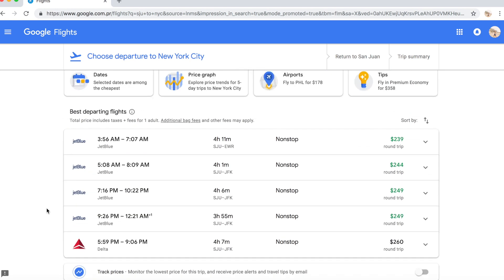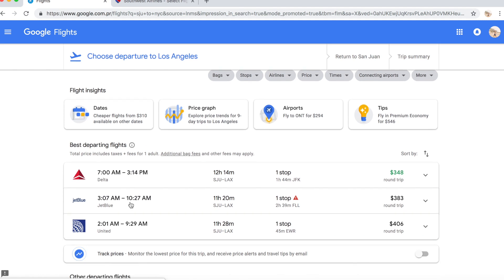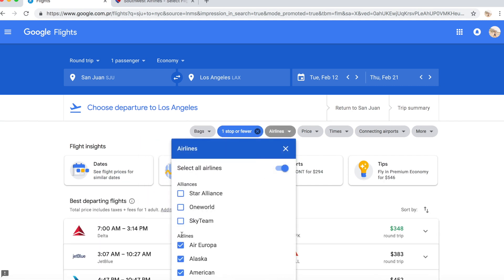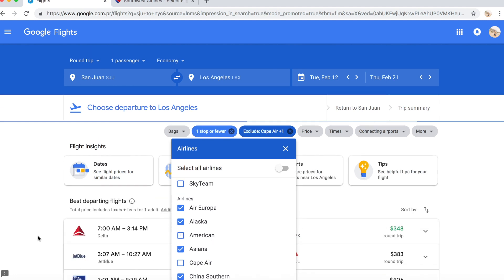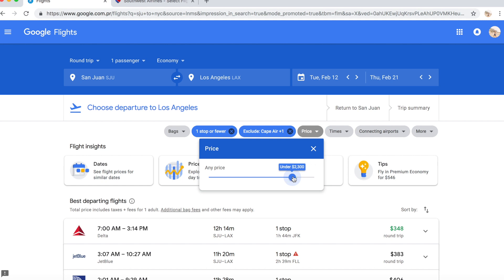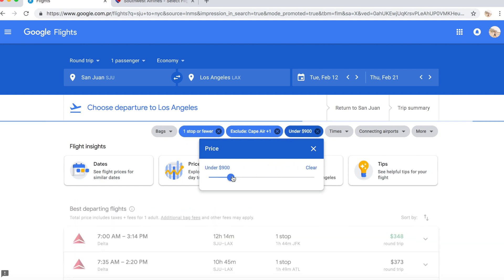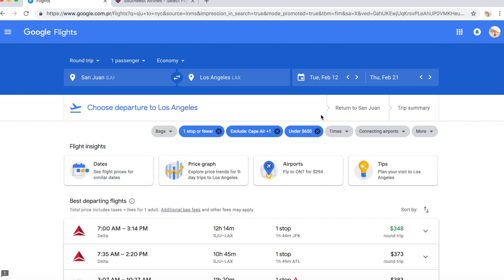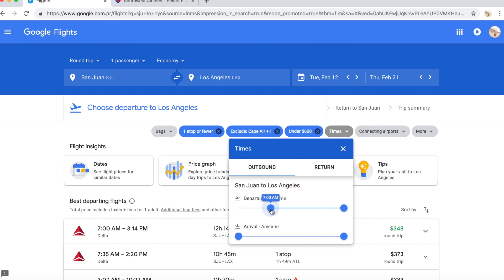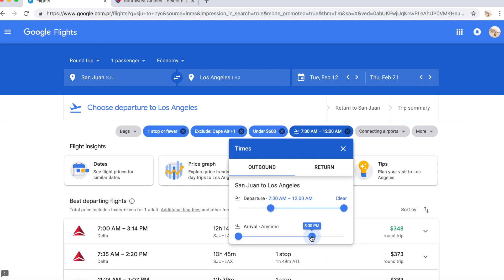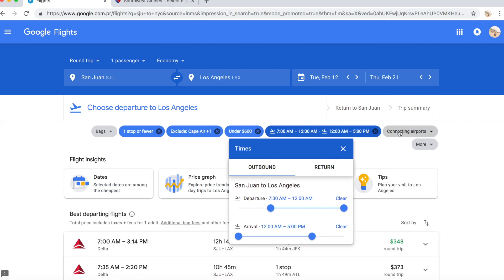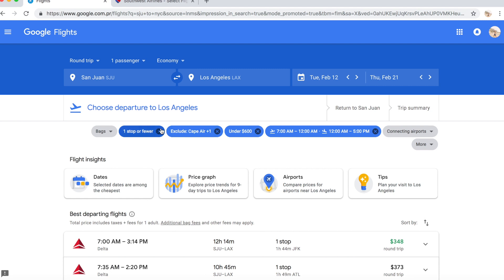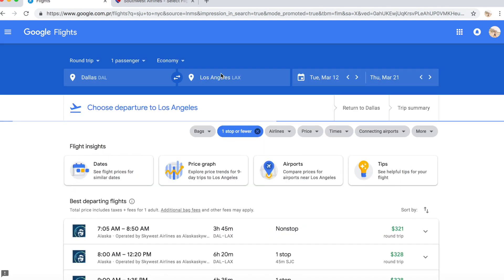Let's do LAX. This is showing me for the days I already had in. I can filter — I want one stop or fewer, and I can select airlines I do not want, like American. I can also set my price range, hopefully under $300. You can select bag options and departure/arrival times — I want to leave after 7 p.m. and arrive before 5 p.m. You can also select connecting airports, but I normally don't — I want my range to be open.